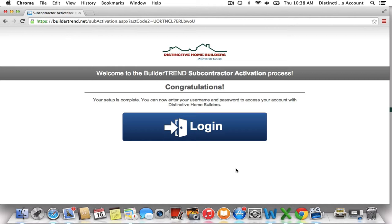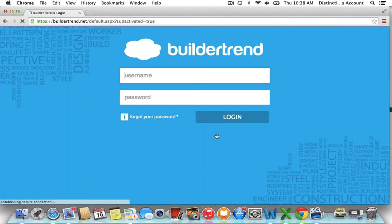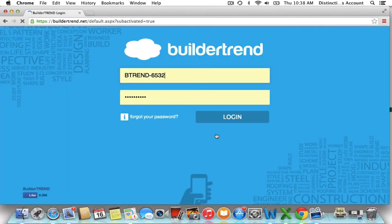You're finished — it's as easy as that. You can go ahead and log in now and type in the username and password that you just created.